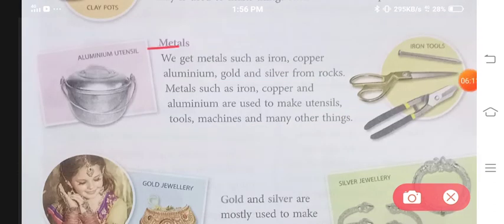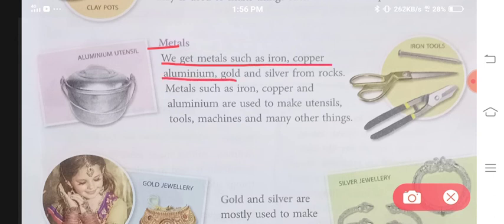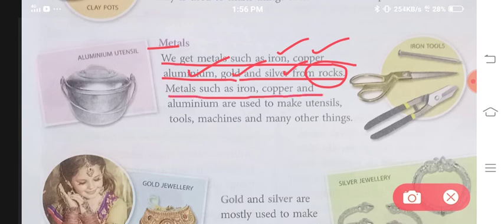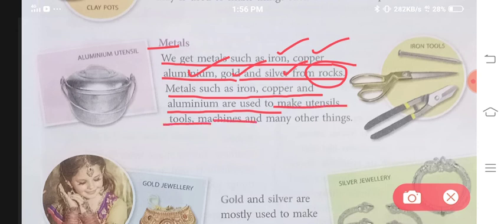Then comes your metals. We get metals such as iron, copper, aluminium, gold and silver from the rocks. Pattharo se humein iron, copper, aluminium, gold aur silver milti hai. Metals such as iron, copper and aluminium are used to make utensils, tools, machines and many other things.